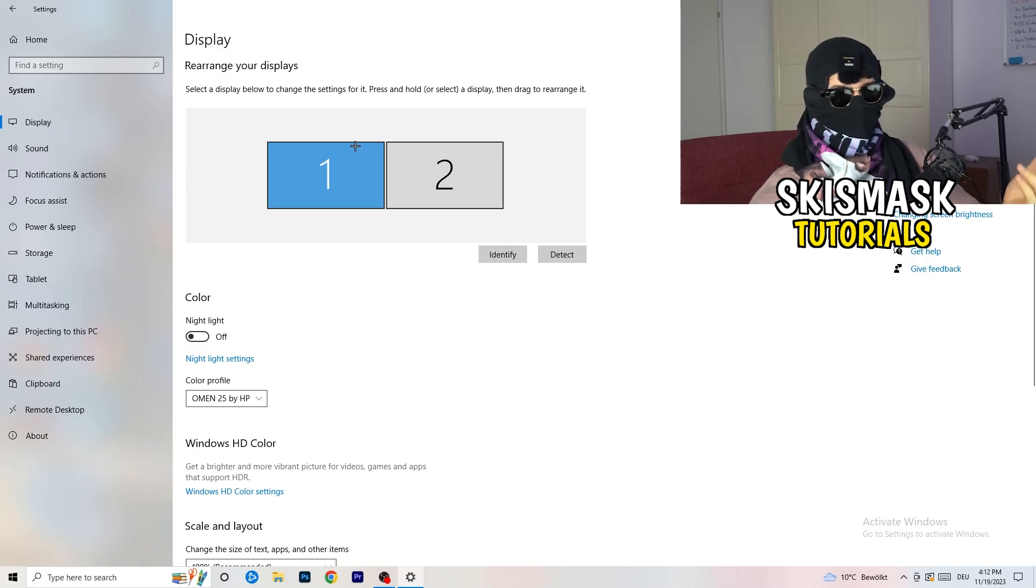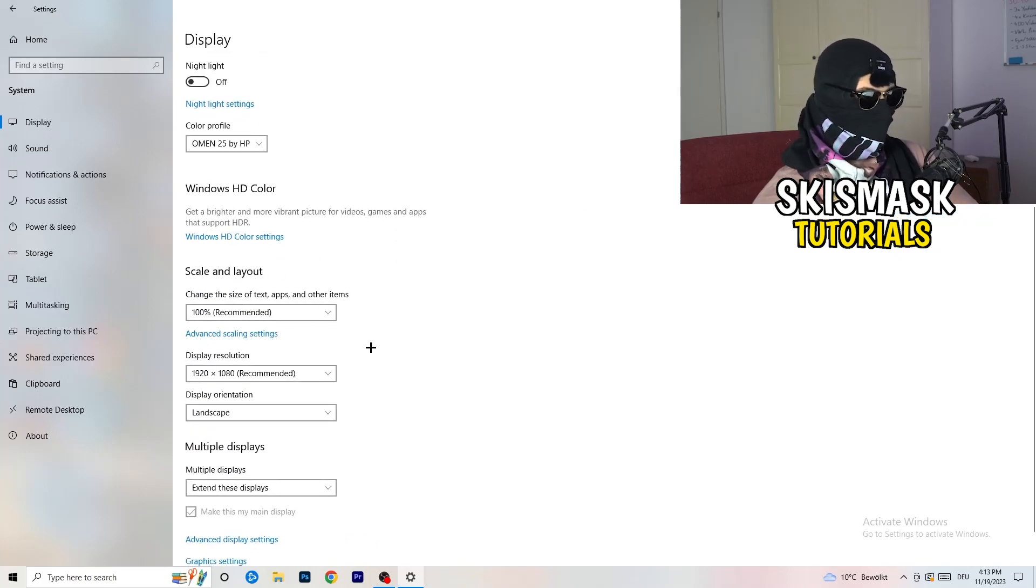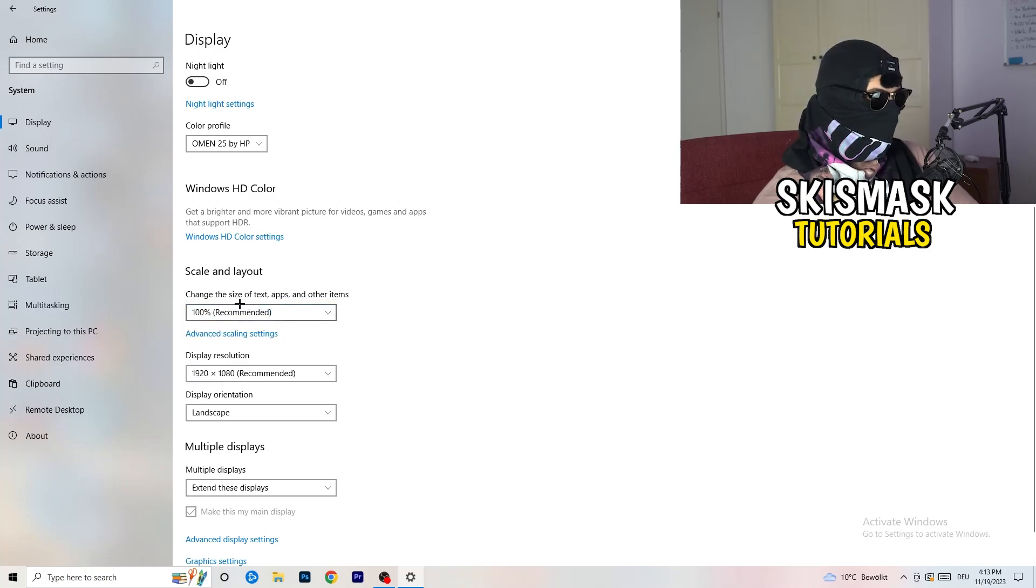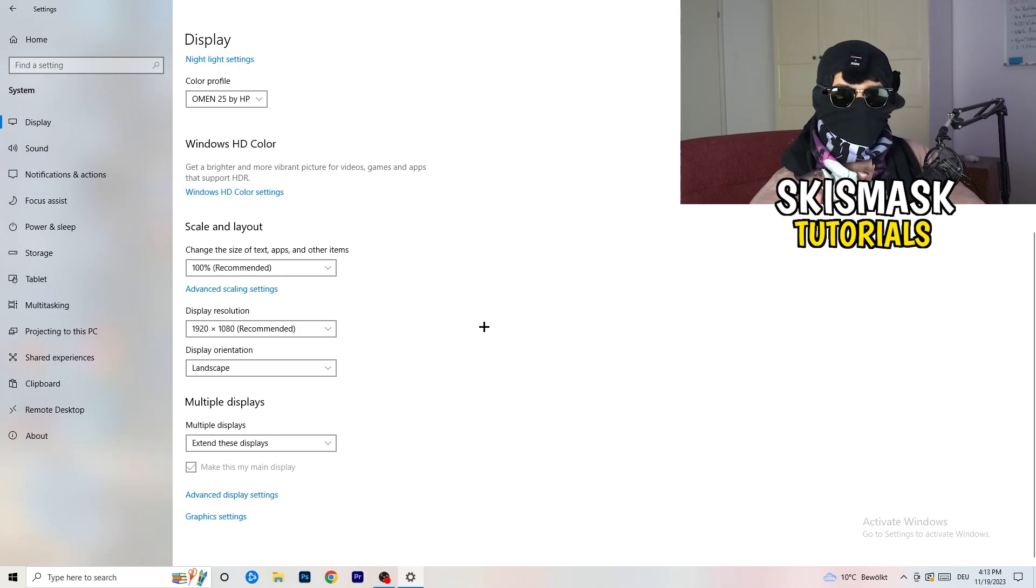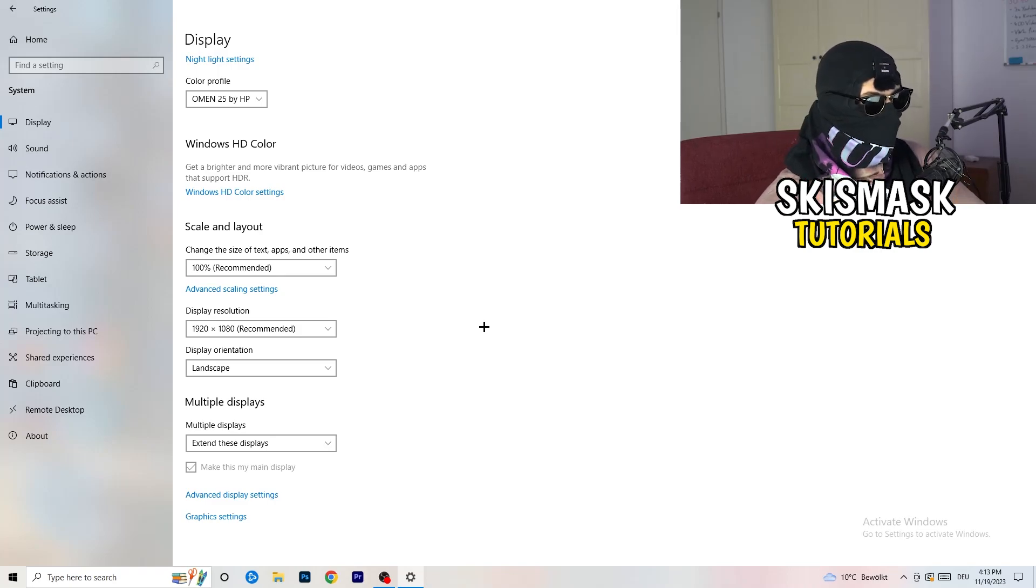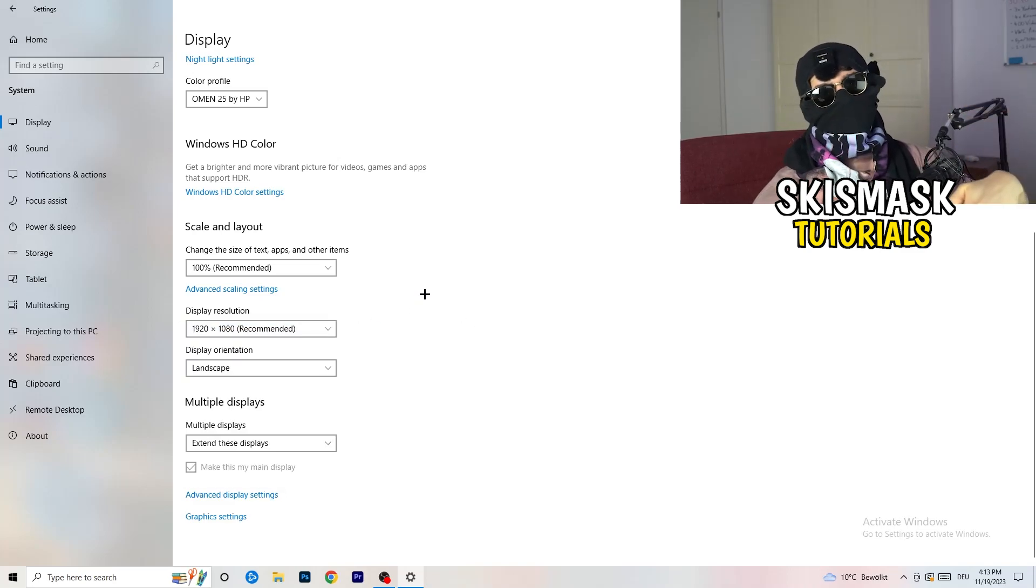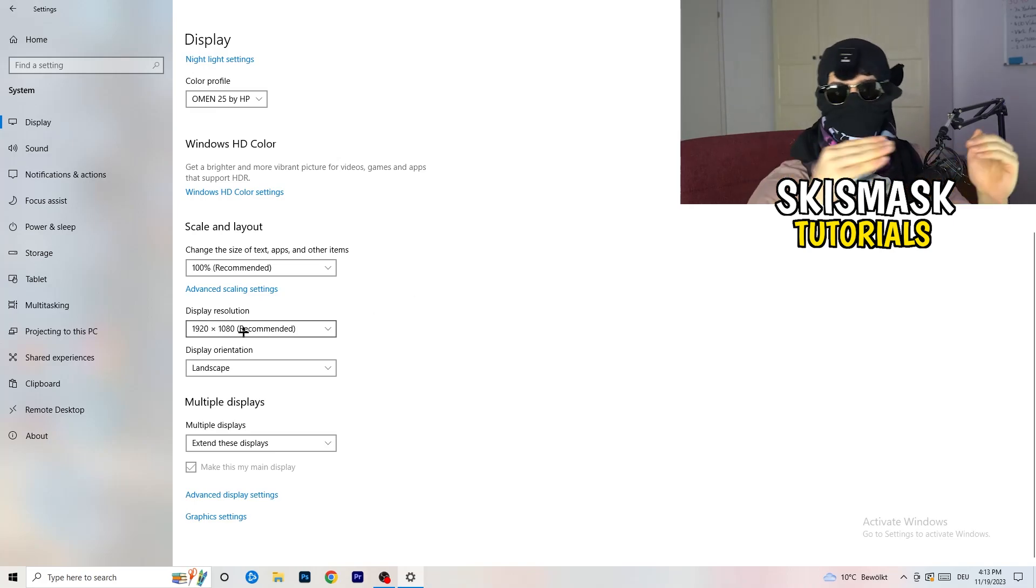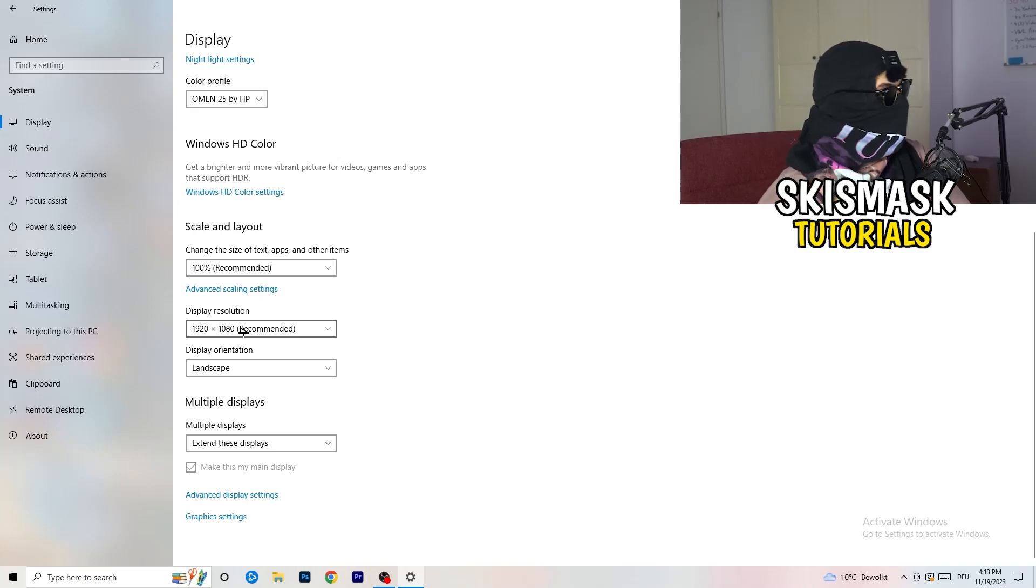If you have one, it doesn't really matter. Go down to scale and layout. I want you to change the size of text apps and other items to 100% as recommended. And the display resolution, if you just changed it on the NVIDIA control panel, on the graphics card control panel, you also need to change this right here. And then change it also in-game to the resolution you changed it to. Because everything should be in line. Everything should be the same resolution. This won't cause any trouble.